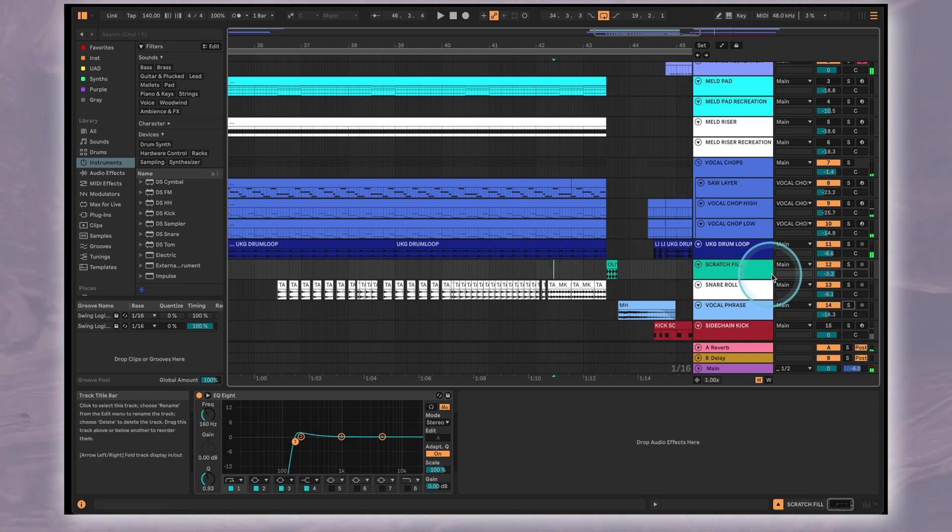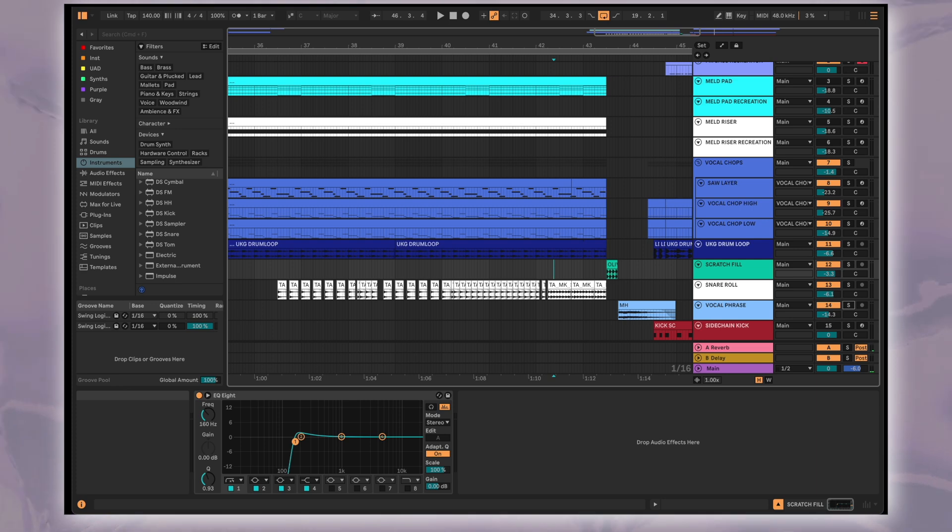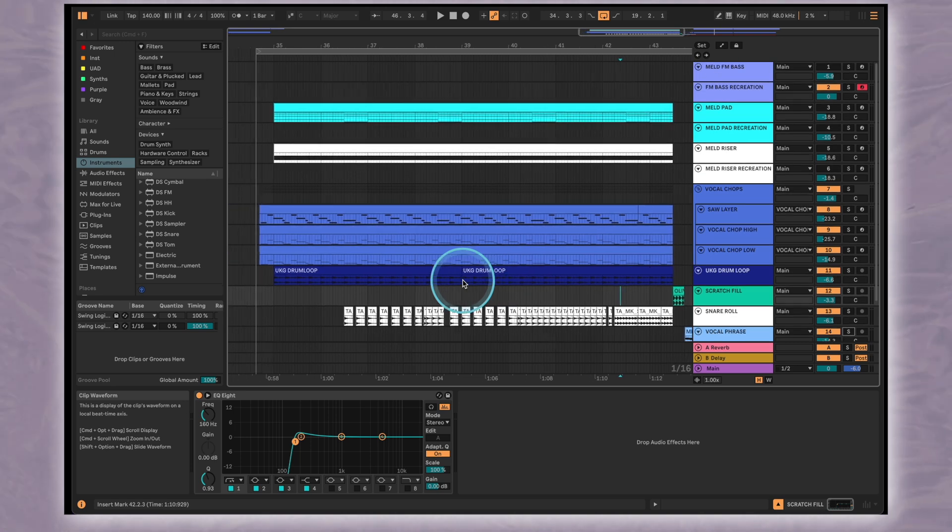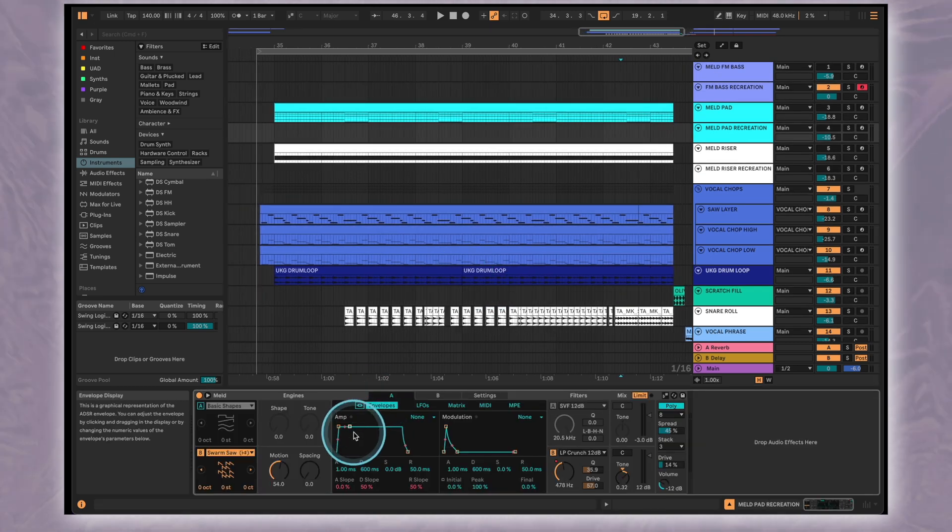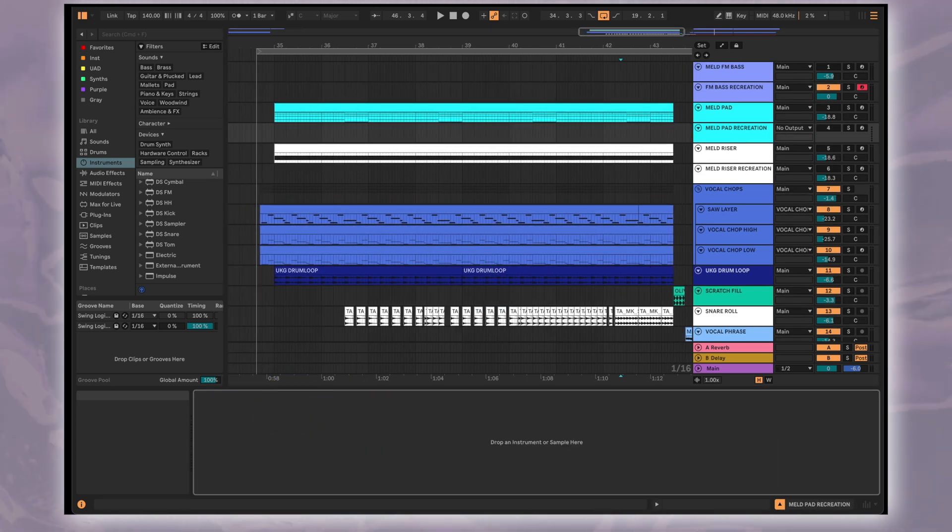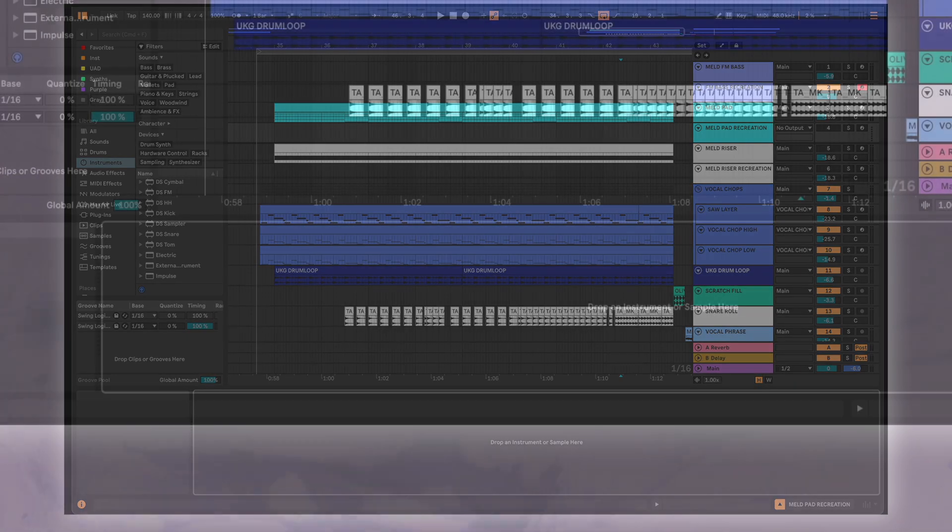In the original track the vocal production is so good that it ties directly into the vocal chop melody of the drop. But as mentioned before we chose not to focus too much on vocal production in this video. Let's program the modulating pad. It's not going to end up very similar to the original track but our aim is that it creates a similar effect.